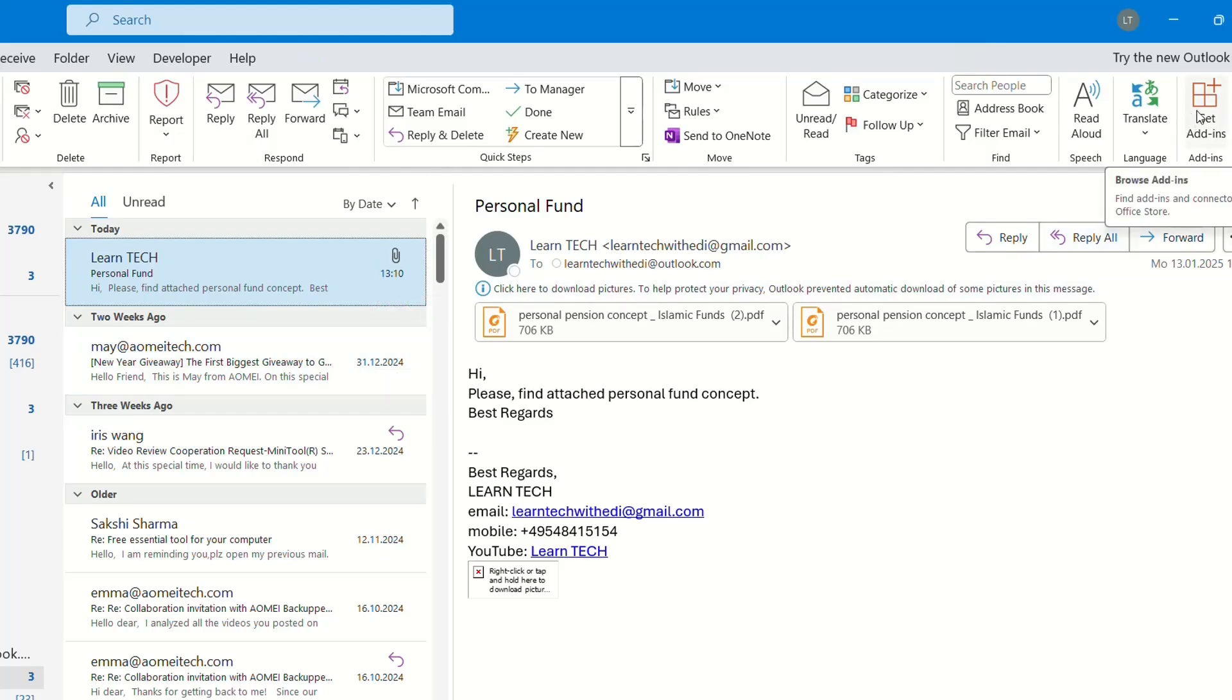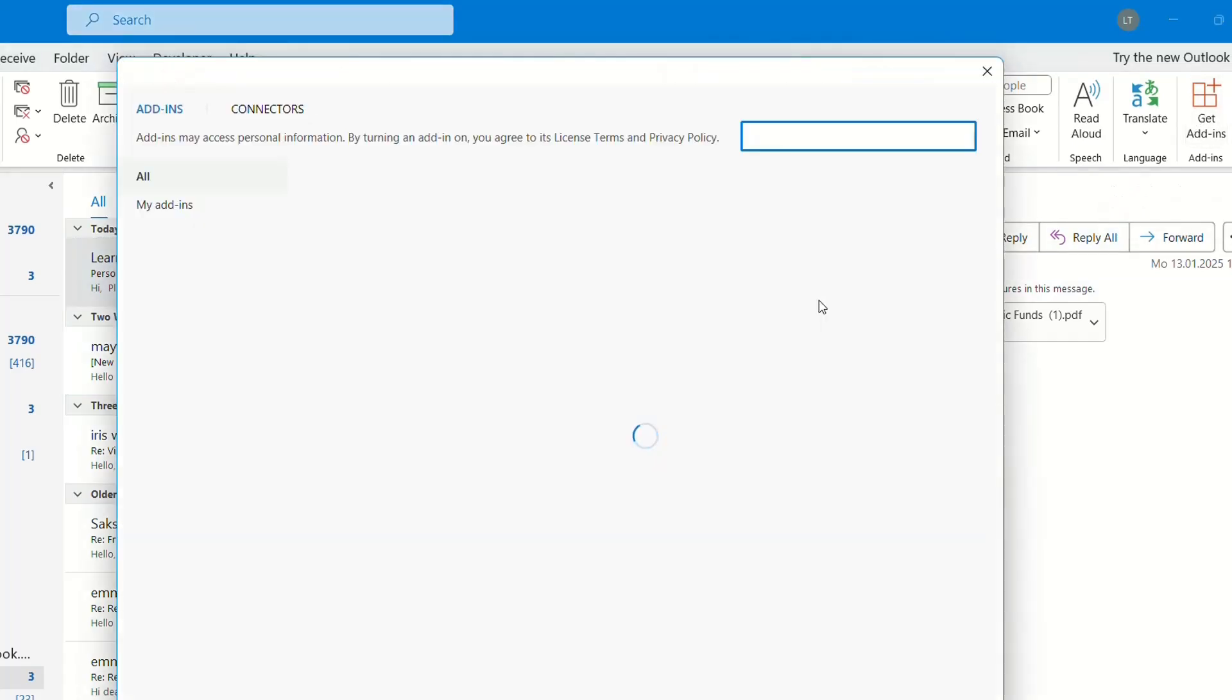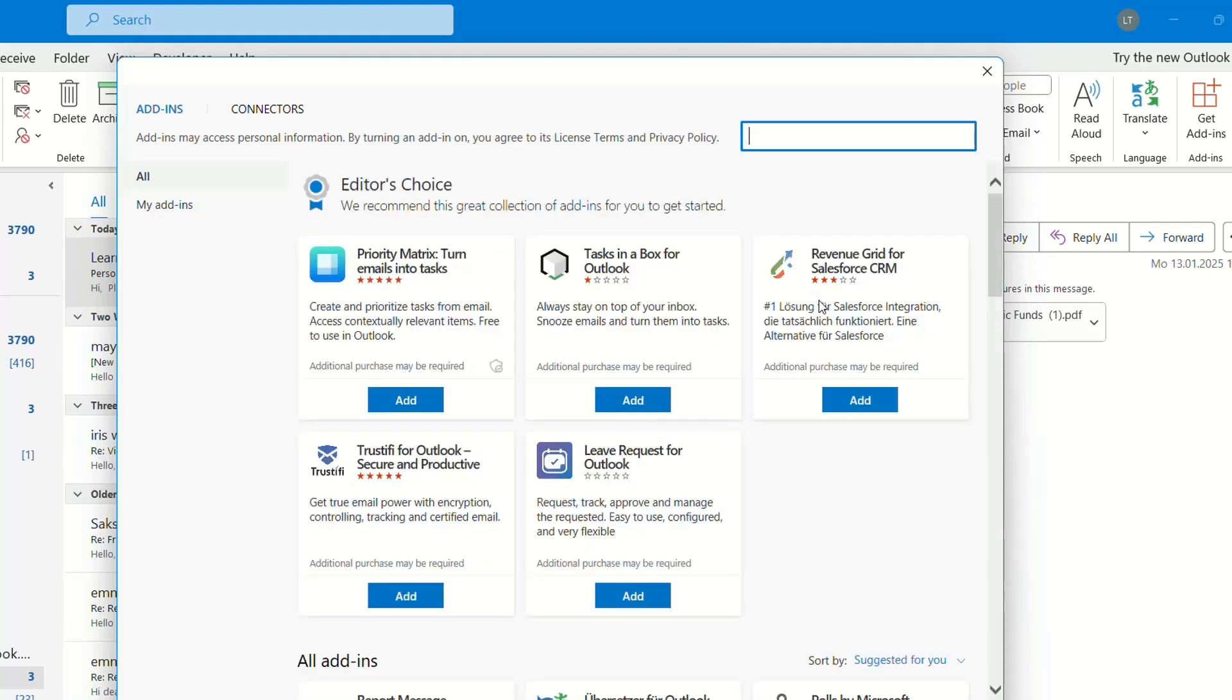For that we click on Get Add-ins. The steps are pretty much the same regardless if you are using the Outlook classic version, which I'm actually using right now, or the Outlook new version. So once you open this add-ins page...